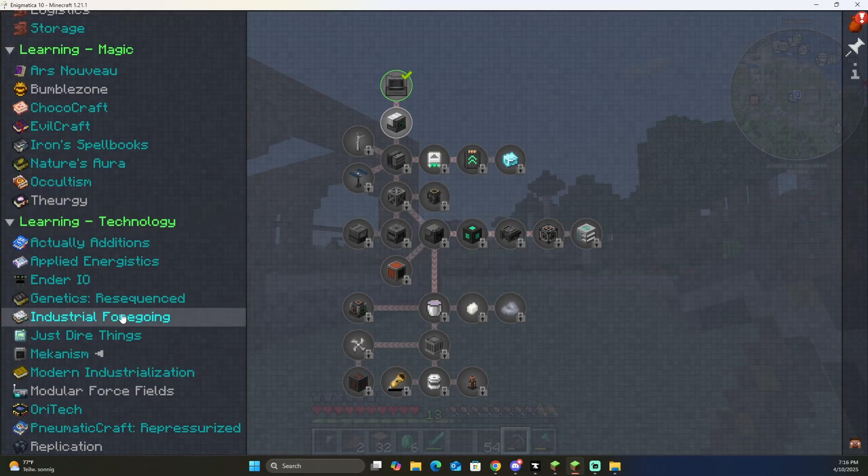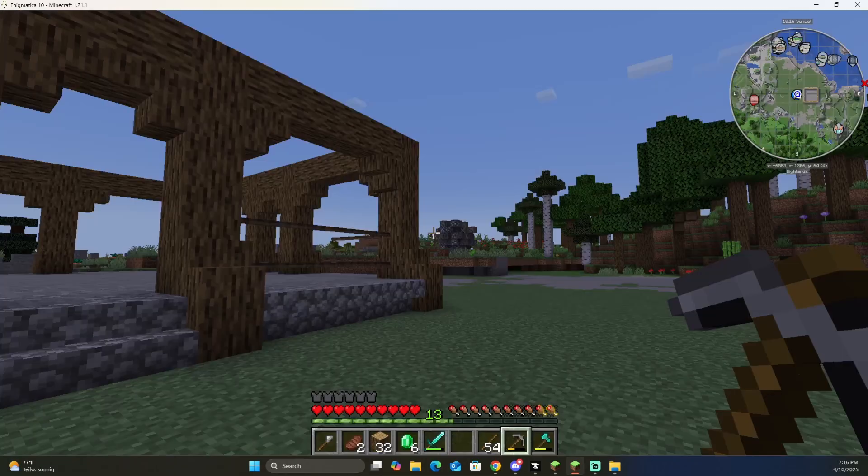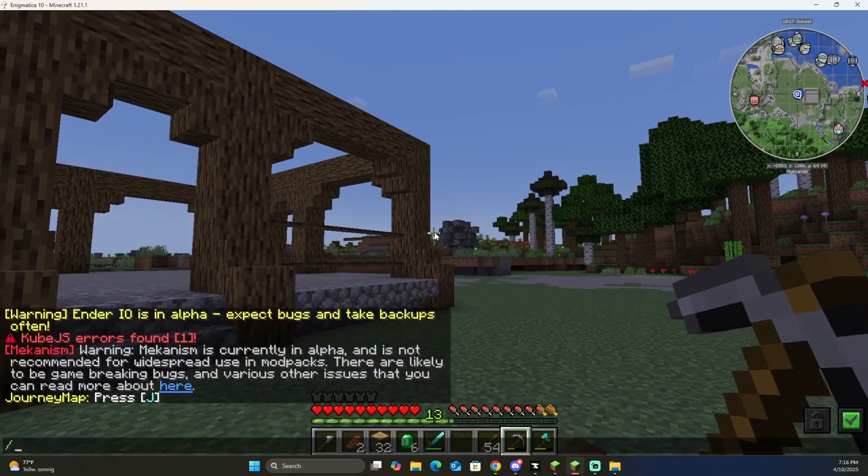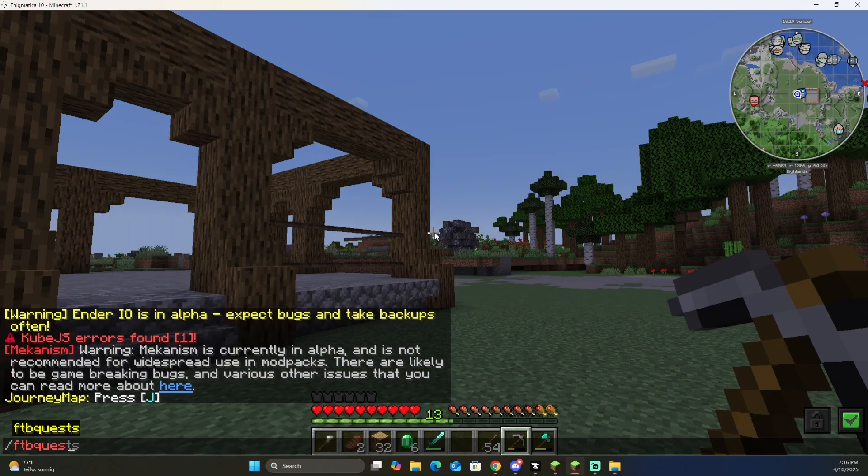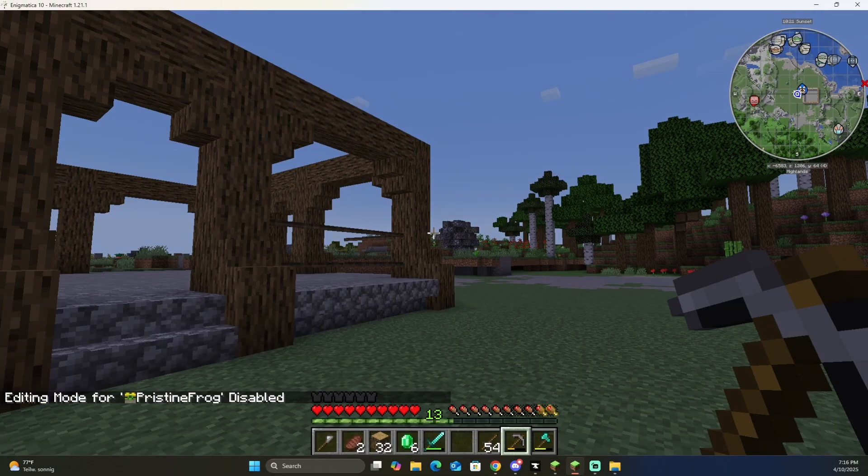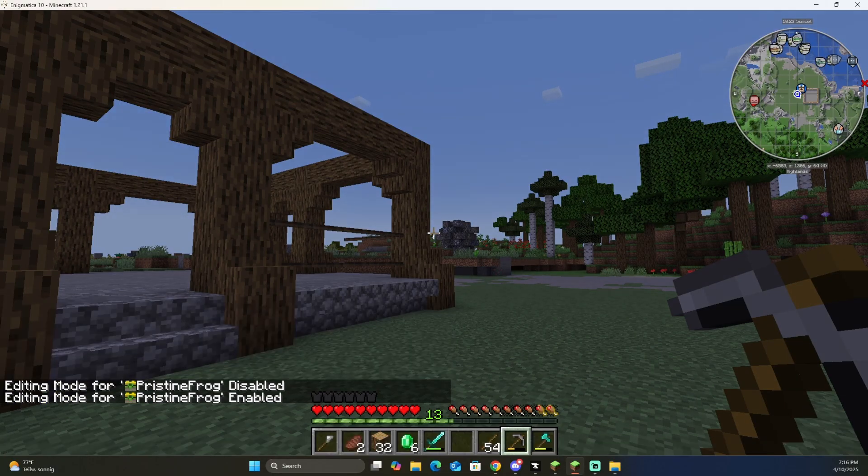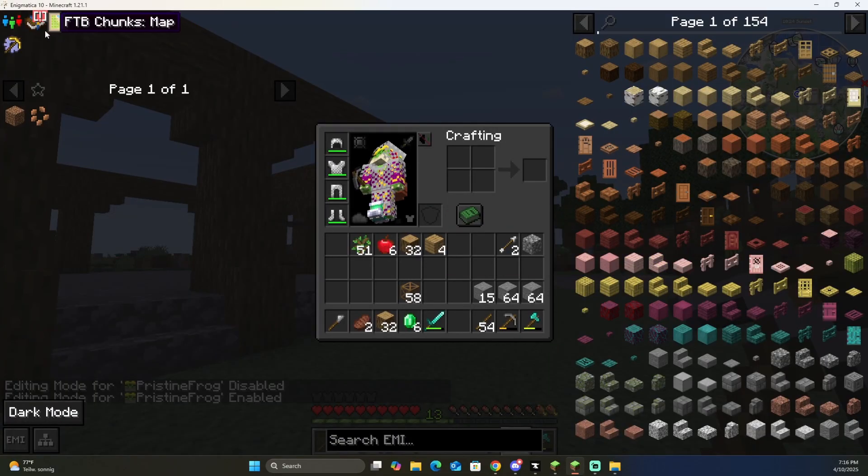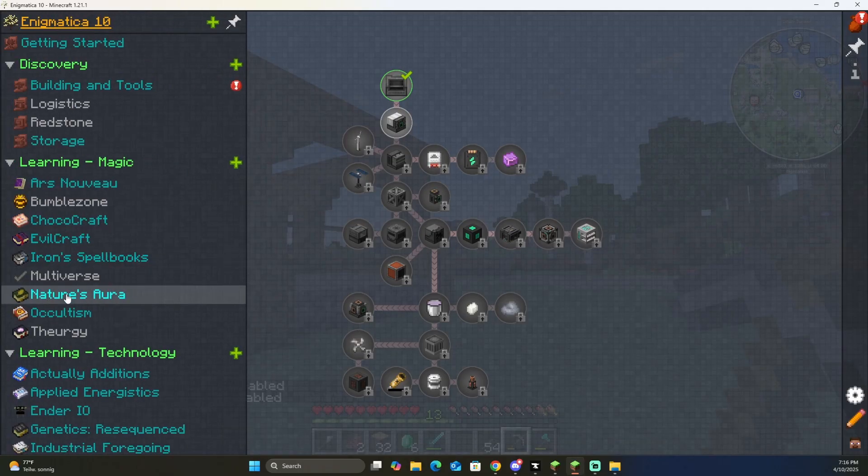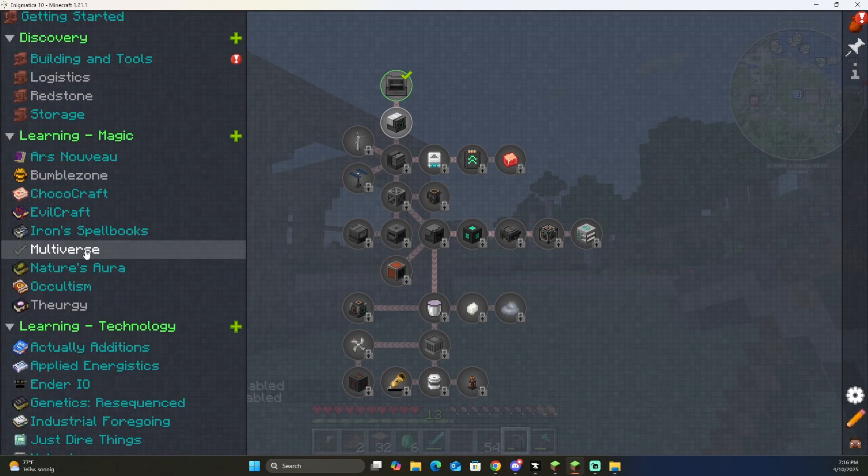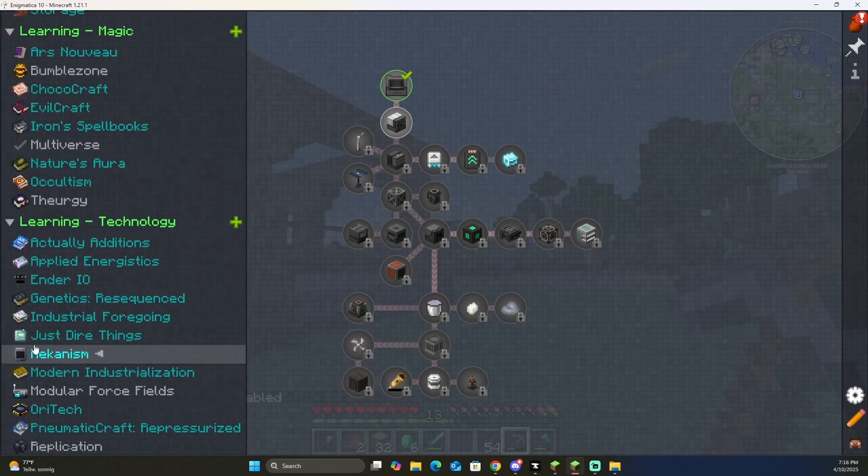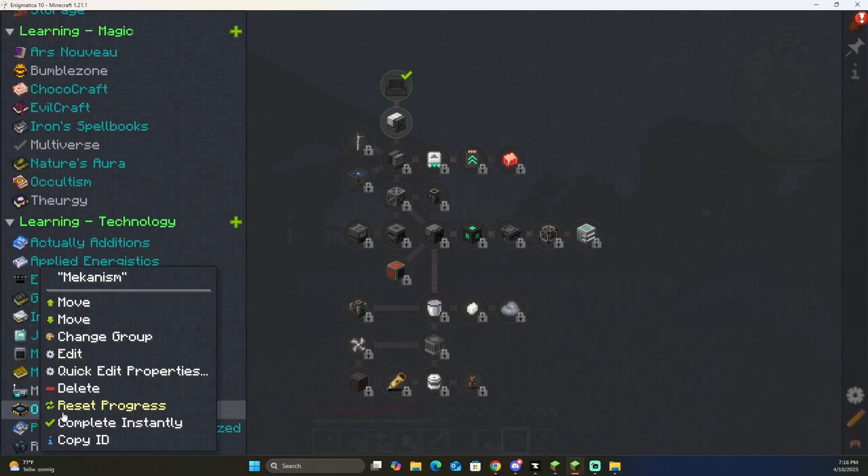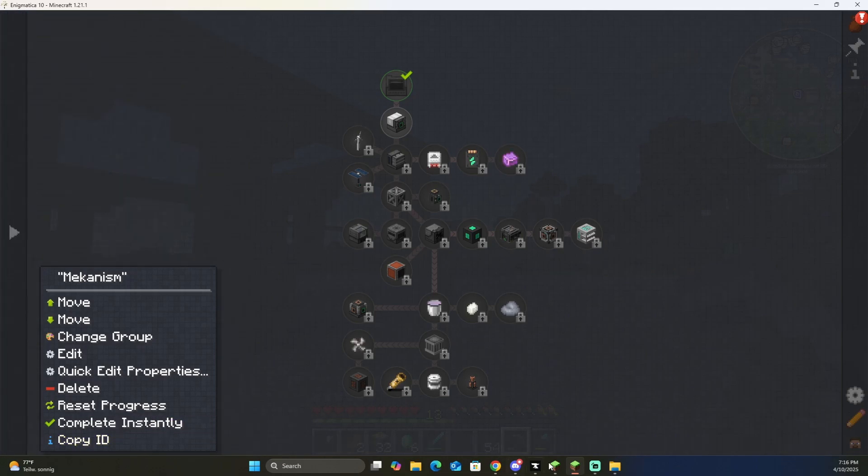So if you don't have these mods, it's going to be a little bit of an issue, but what you can do is if you are in editing mode, so if you're in editing mode on here, you can come through here, and let's say I only have mekanism on our world, we only want the mekanism tree, so we can right-click on mekanism, and you can see the ID is there. It is 4D1E.